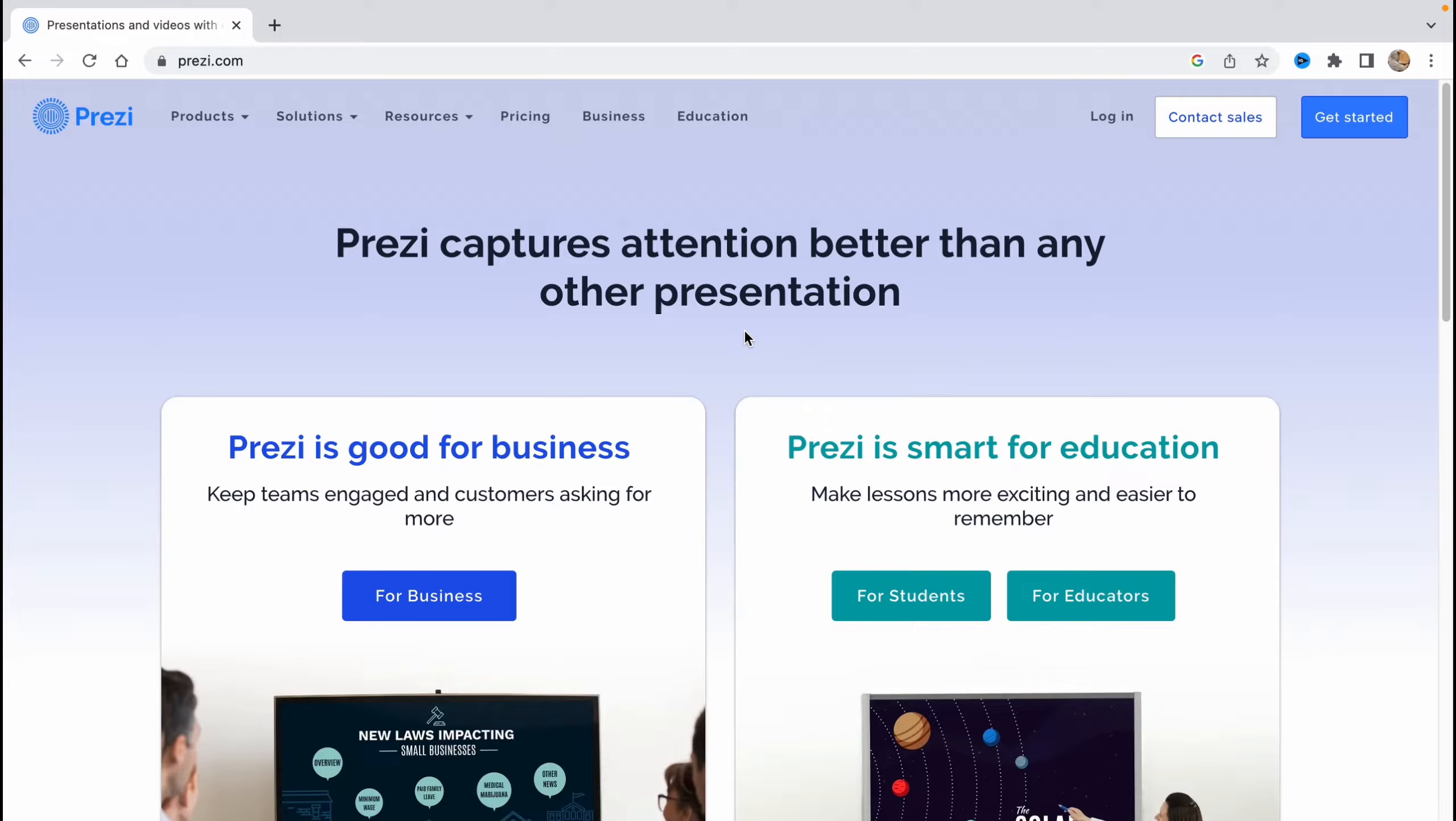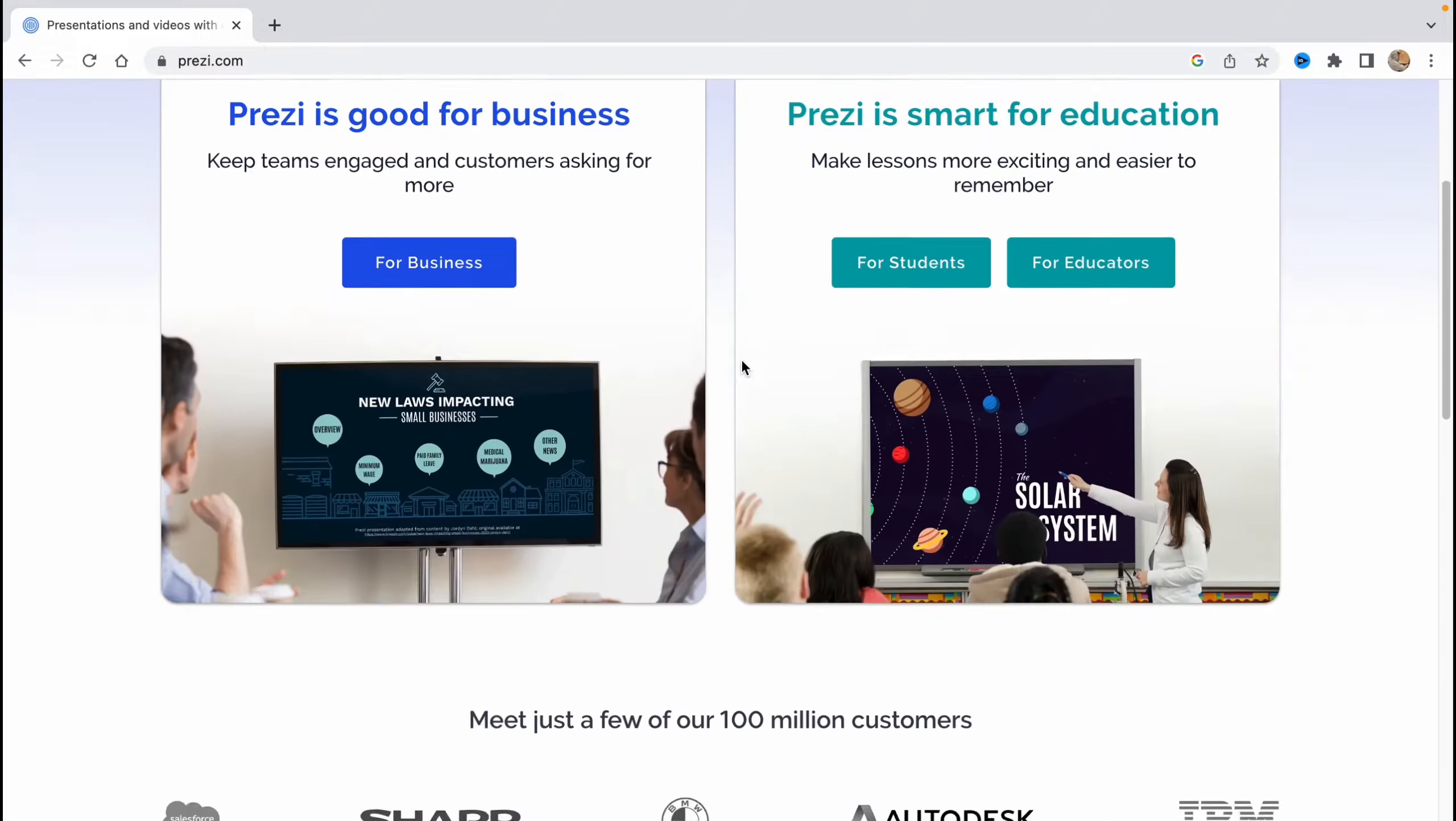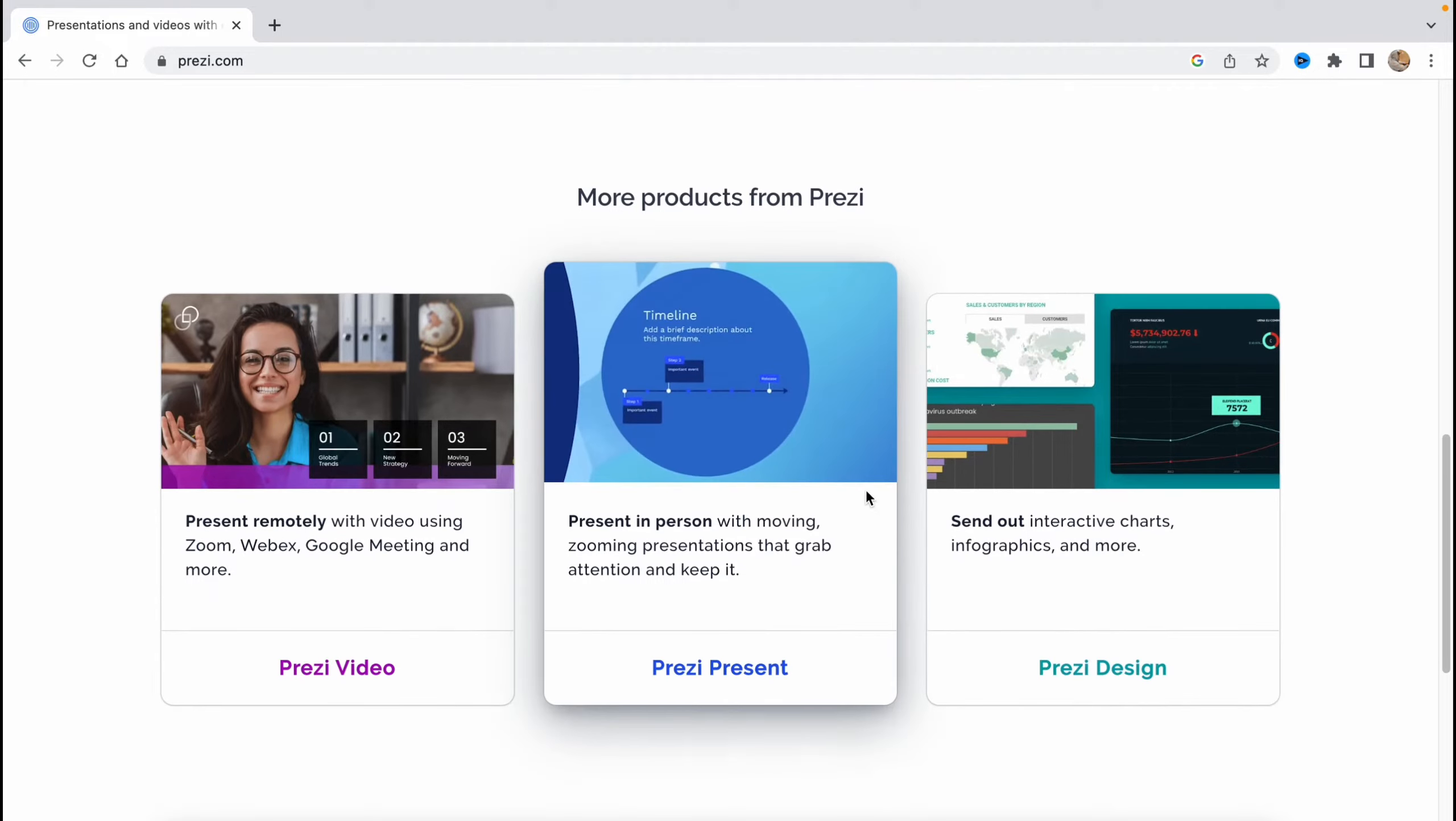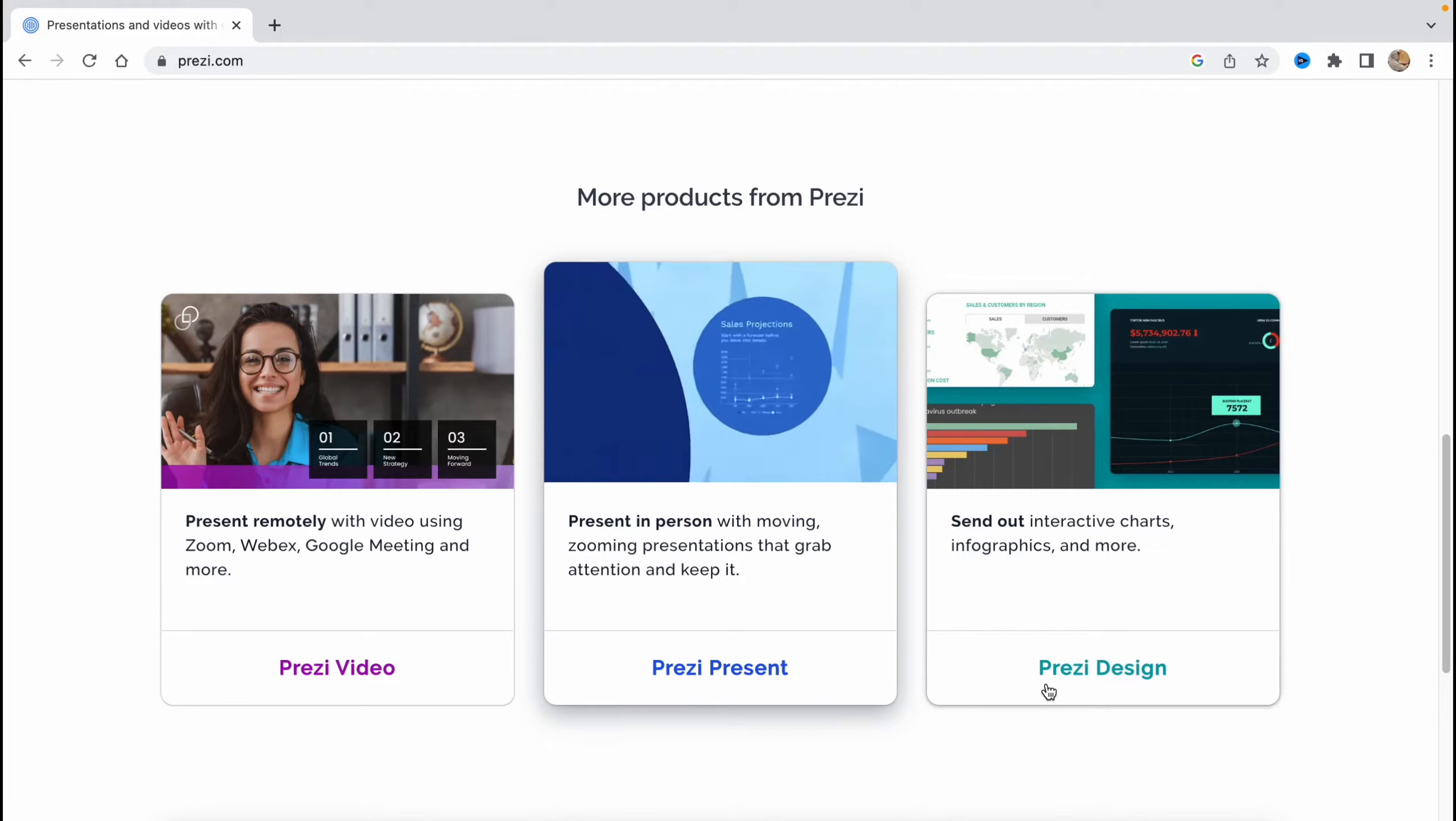So in order to find this service we need to go to website prezi.com. Basically you can find it in any search bar in any browser you are using. So what can we find here is that Prezi is a good way to interact with people. It's good for businesses, keep teams engaged and customers asking for more and Prezi is also good for education. Maybe you are a student or the teacher.